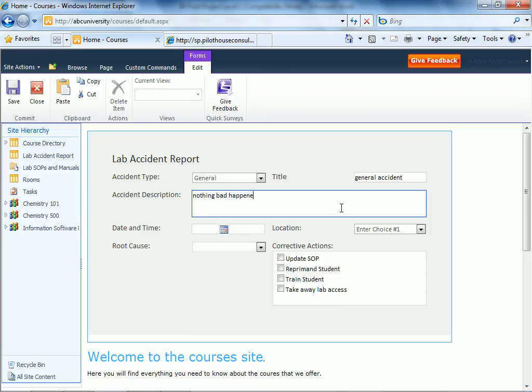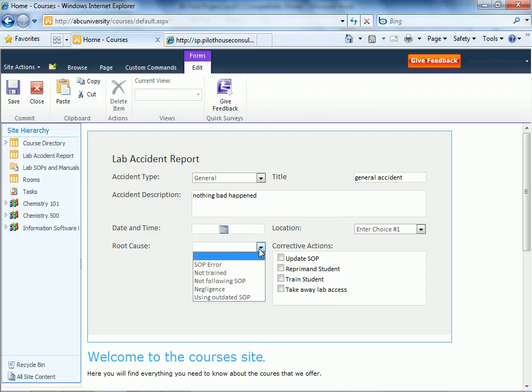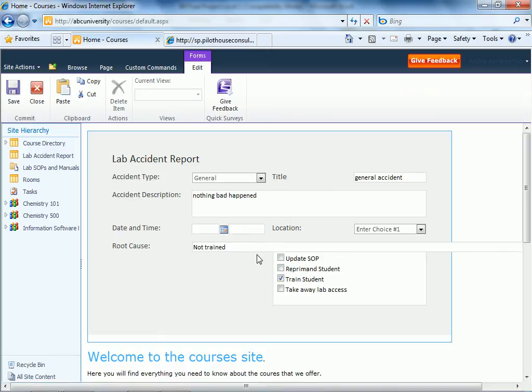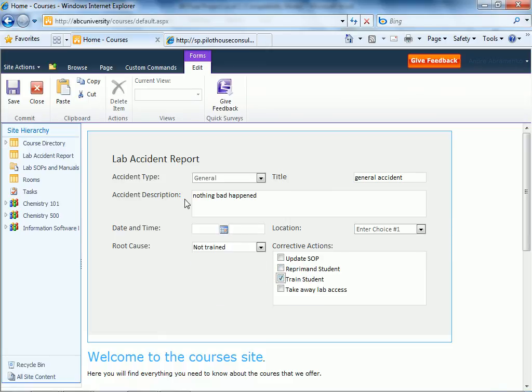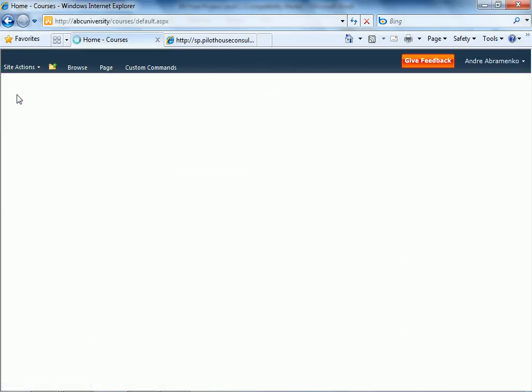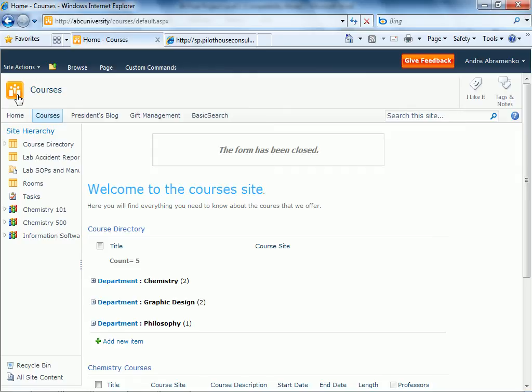Nothing bad happened. And for the location we're going to pick a location, and we're going to click save. And notice that the behavior was this form has been closed after you submitted the accident.